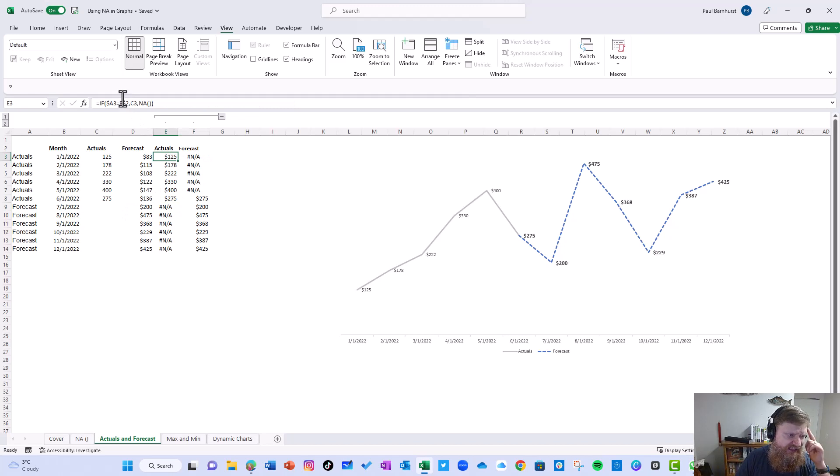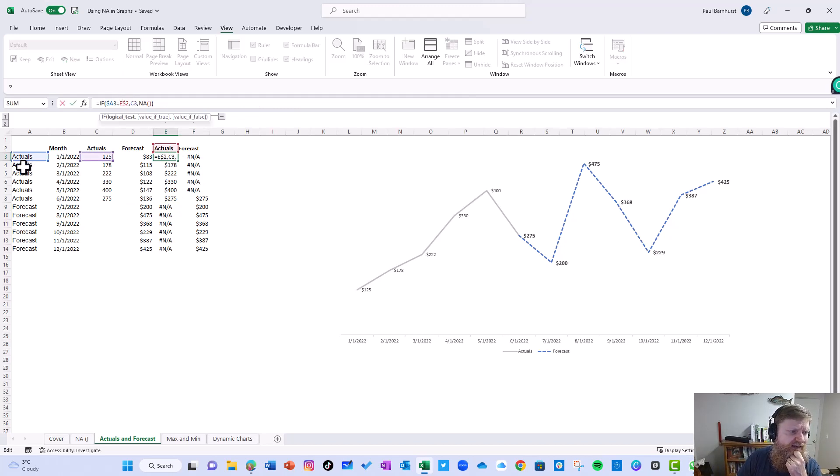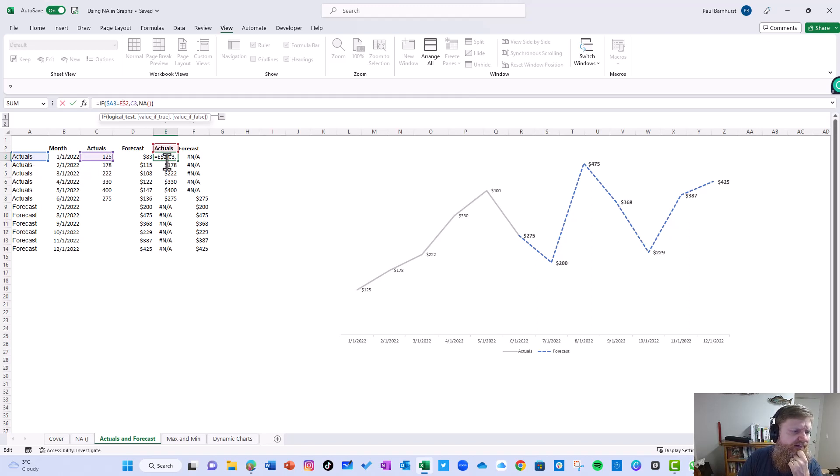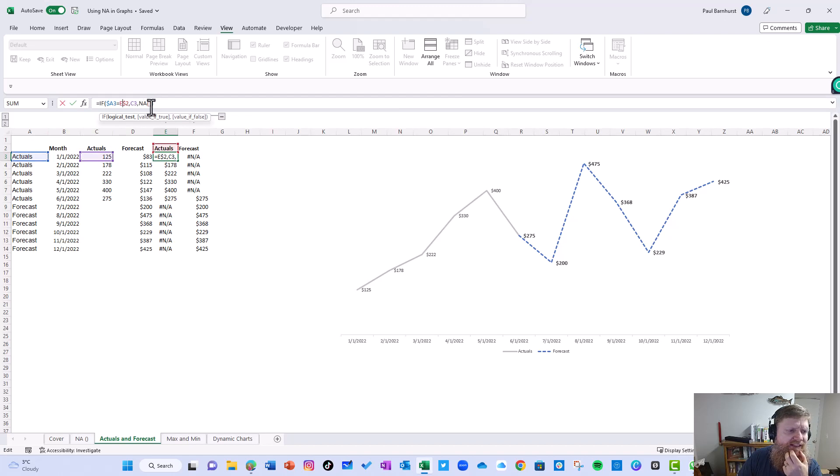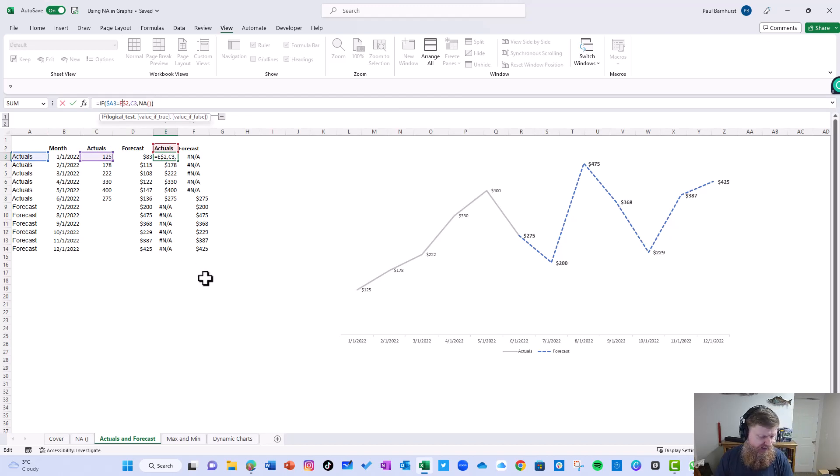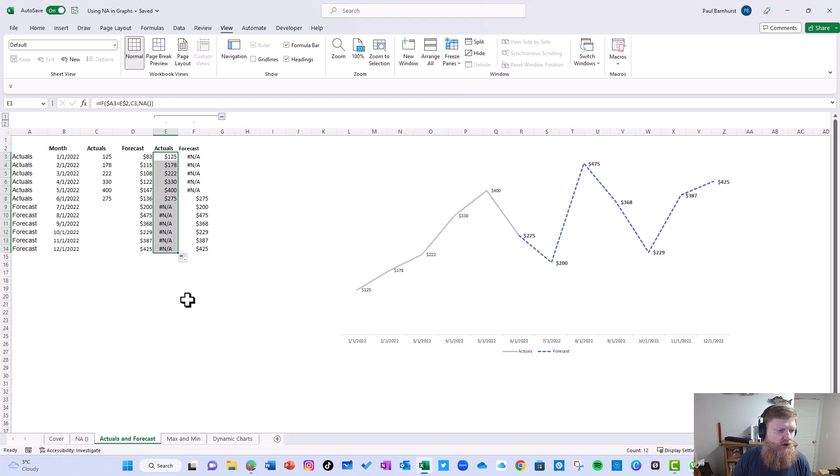So what I've done is I've written a formula here. The first formula says if A3 equals actuals, then give me the actuals. If A3 equals E2, then give me C3, which is the actuals. Otherwise, give me the error NA. And so I take that formula and I copy it all the way down.